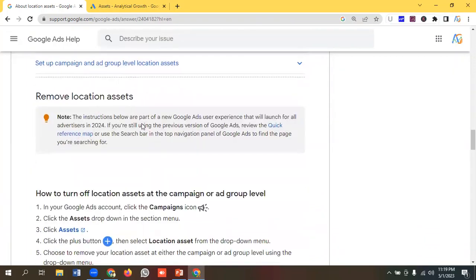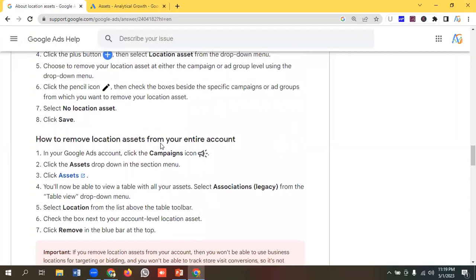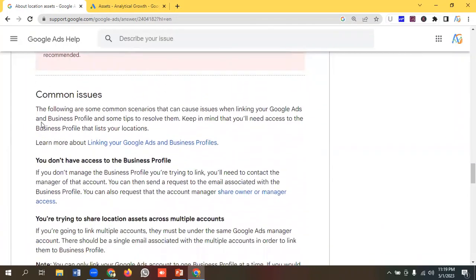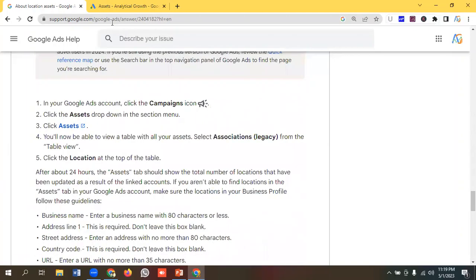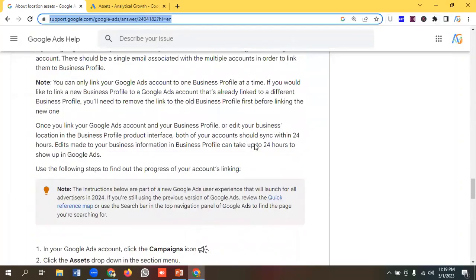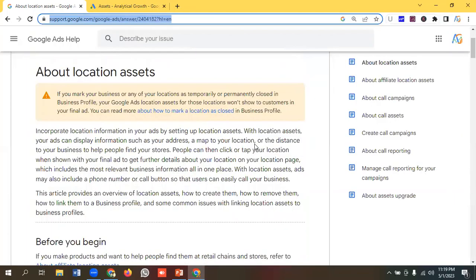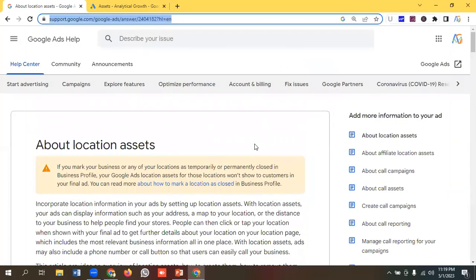They have also given instructions about adding location assets, removing location assets, how to turn them off, and a couple of common issues with using location assets. I will share this documentation file with you so you can study further about location assets in Google Ads. Now let's see how we can implement location assets practically in Google Ads.